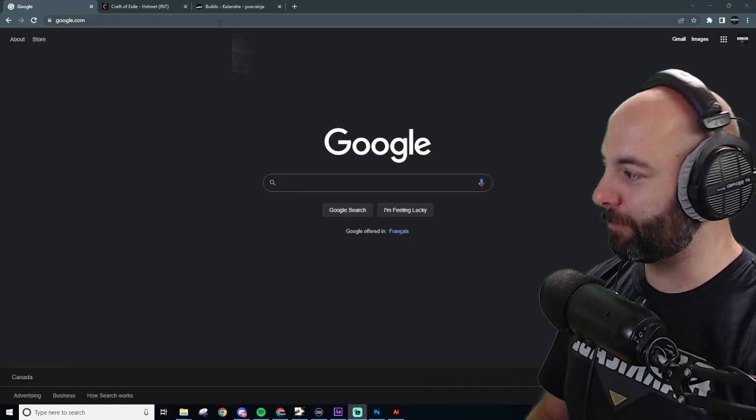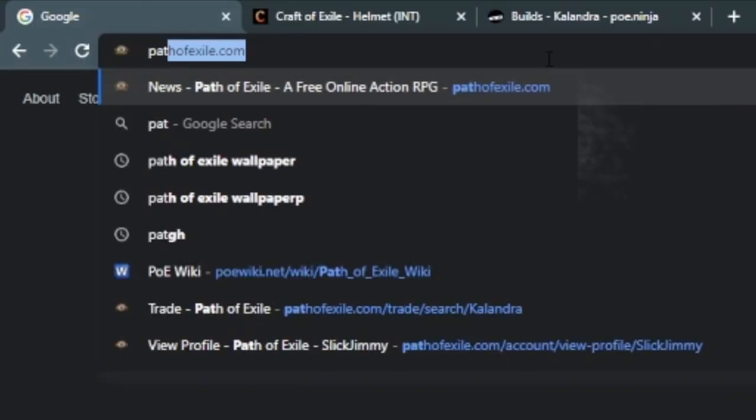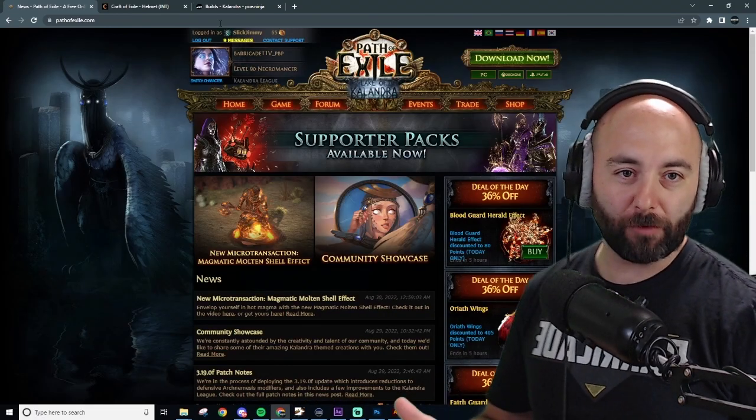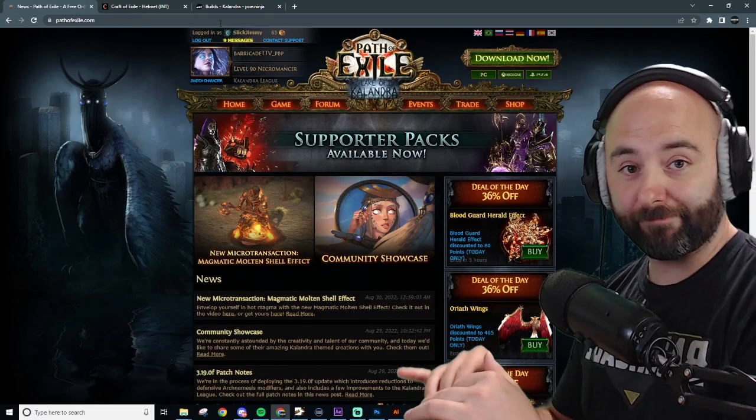So open up a browser, go to pathofexile.com, right? Pathofexile.com. Cool. And then sign in.